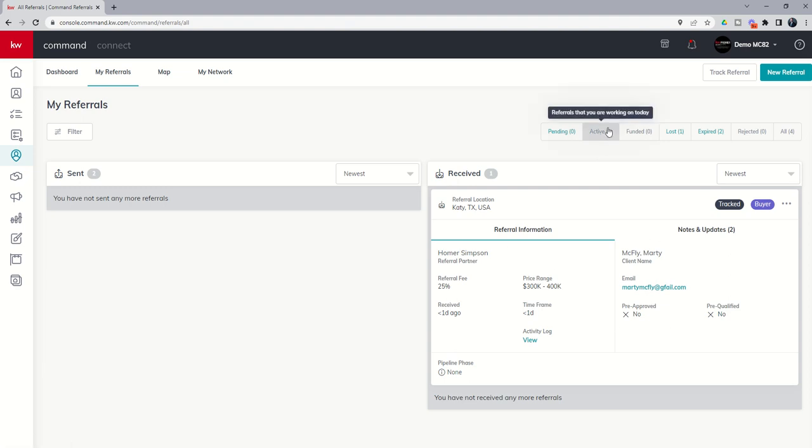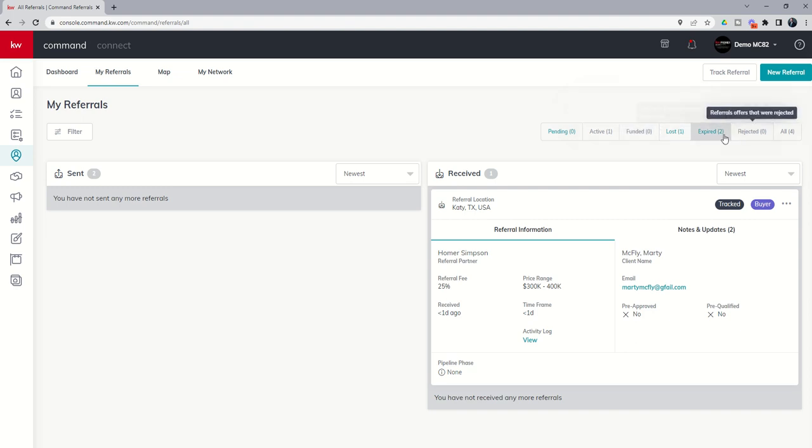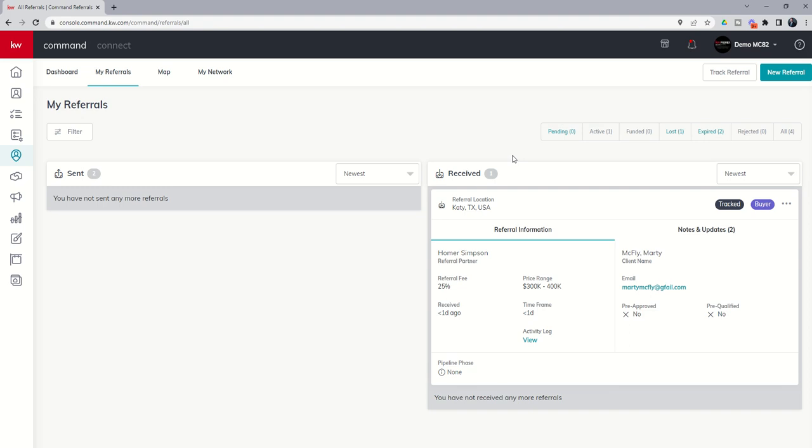All right, so active, funded should be self-explanatory, right? You've actually connected it to an opportunity and that opportunity has closed, and then you've got the other columns there. So that's how you're going to view your actual referrals inside the My Referrals tab. You can see notes and updates around the actual referral itself. You can track referrals from agents that are not with KW just so you can keep track of payments and who's coming in, who's going out, etc. And of course we've already talked about how to do the referral system if it is a KW agent.